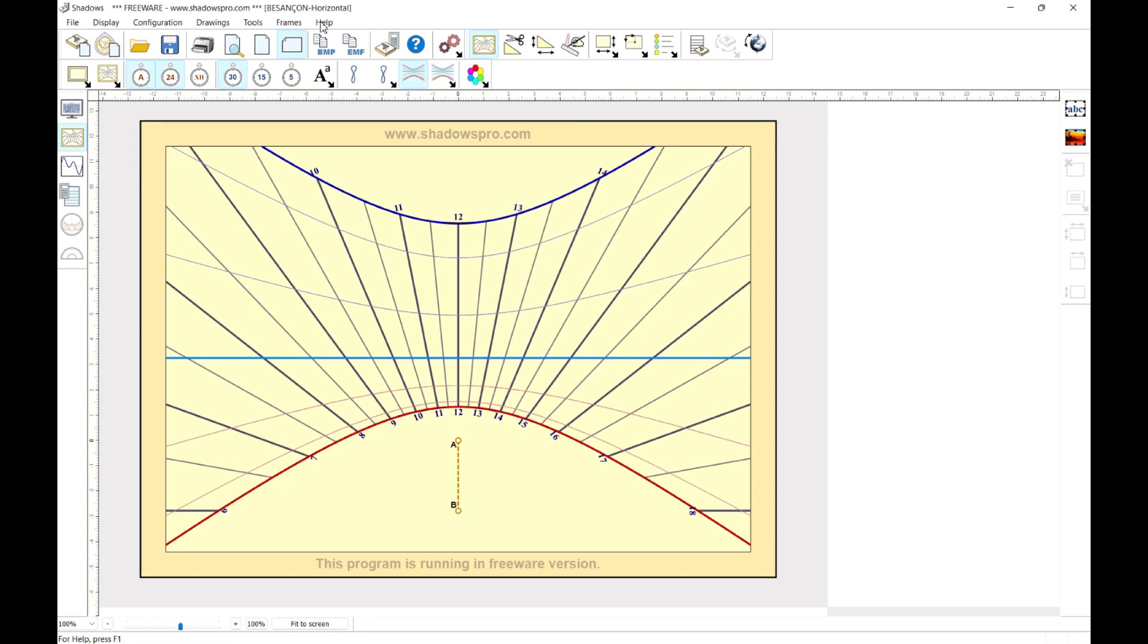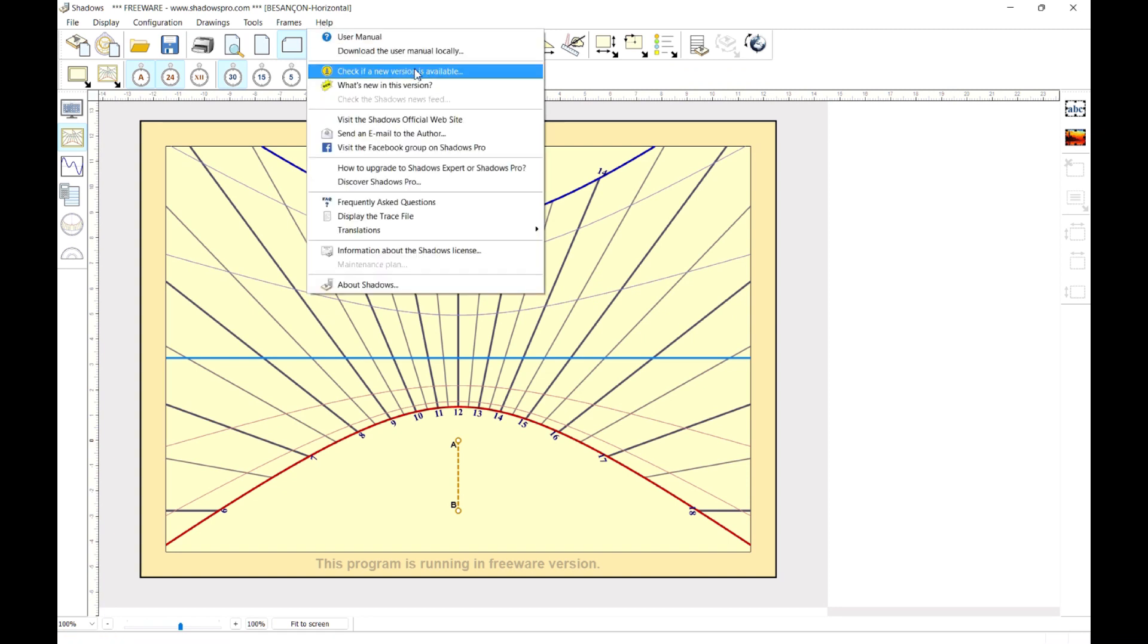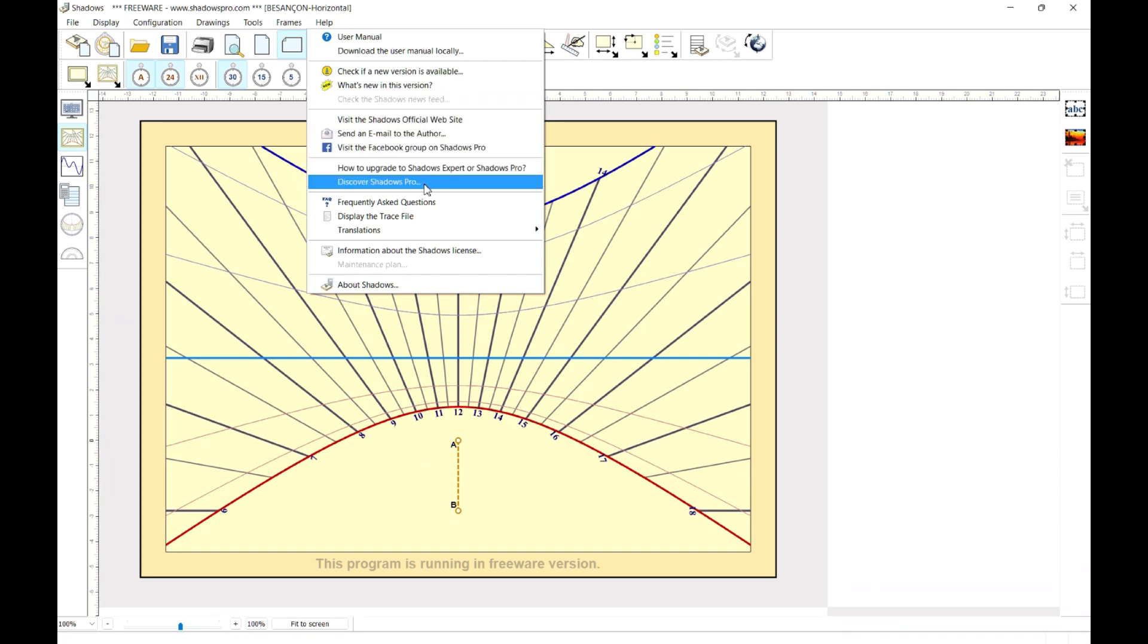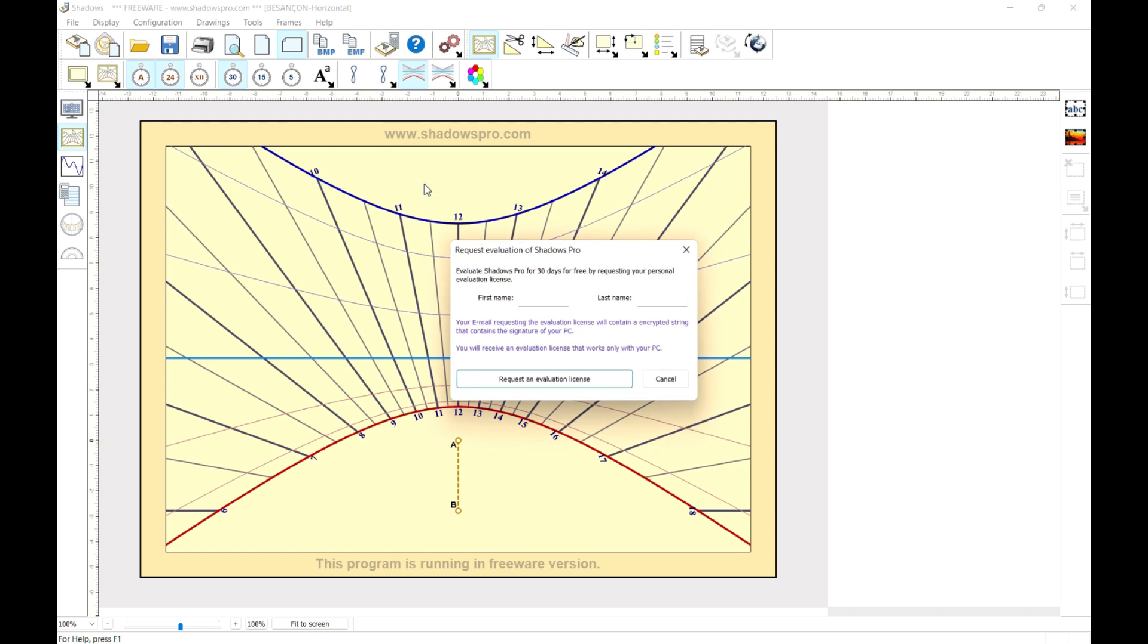If you want to try Shadows Pro before ordering your license, go to the Help menu and select Discover Shadows Pro. Enter your name, and click on the button below, to generate a message that contains the encrypted signature of your PC.